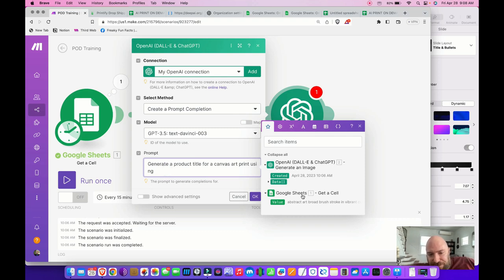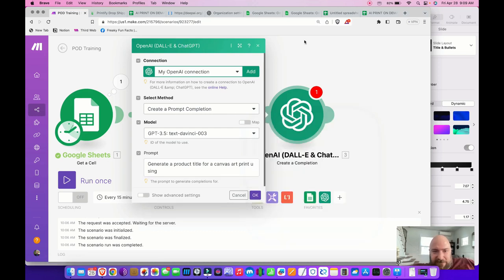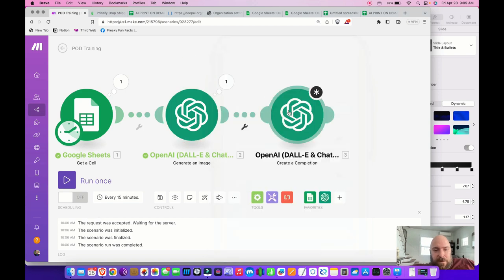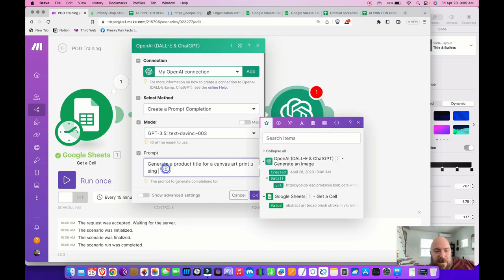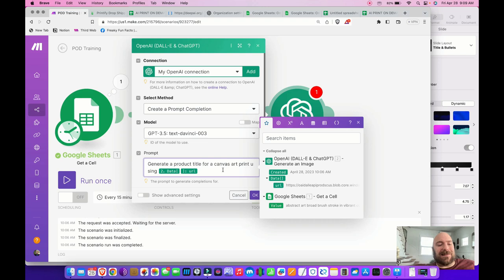When I place my cursor in the prompt field, I get options. I select the 'Generate an Image' module and map to 'Data URL.' This is going to actually generate a title based on what it sees in the image.